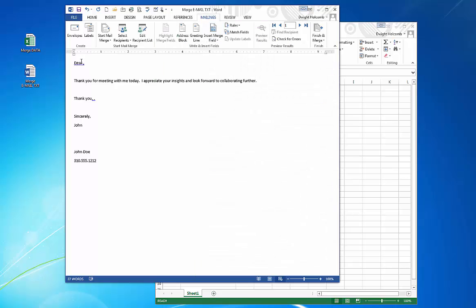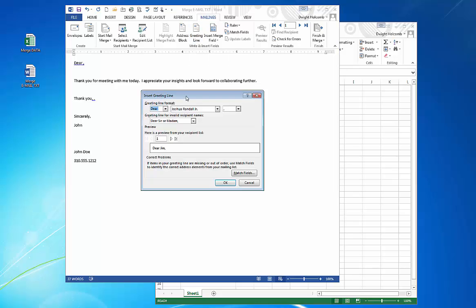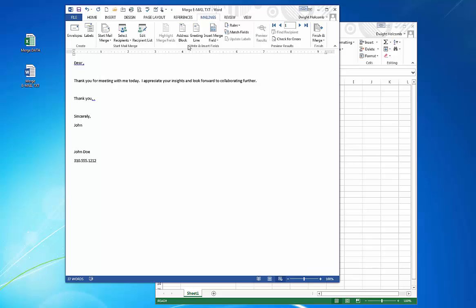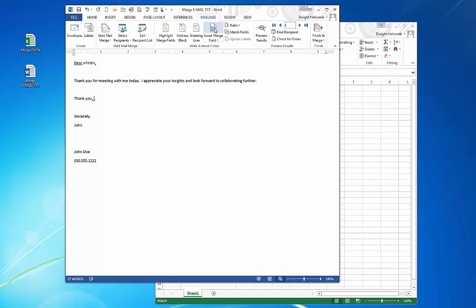Now I can either use a formal greeting line and there's a number of different ways I can format this. In this case, I just like to drop in a single merge field. It's pretty simple to do it this way. So I just put in first, I then put it again here just before the period, insert first name again, and that's it.